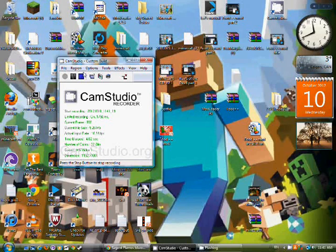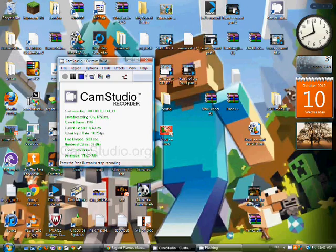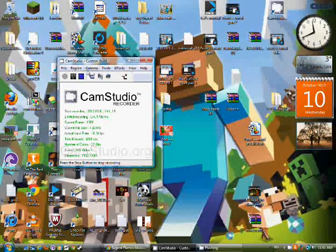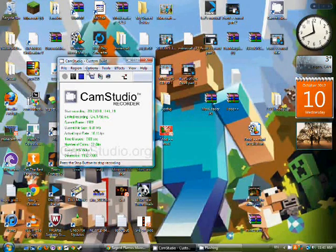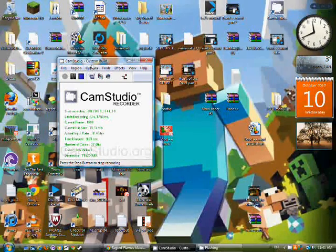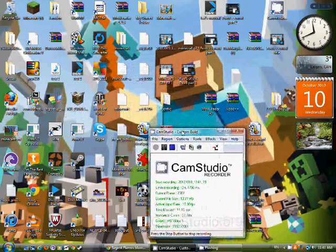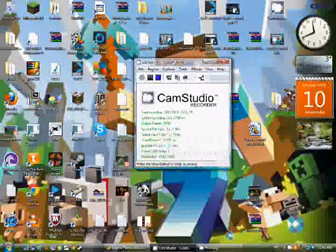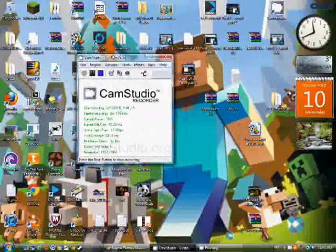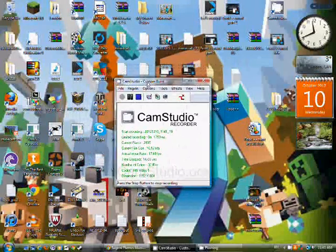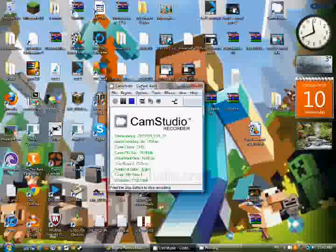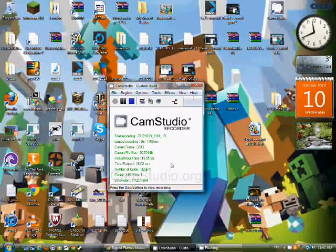Hey guys, Flames is back and I'm doing another video. In this video, I'm going to do a tutorial of Camera Studio, what you need to do to make videos.